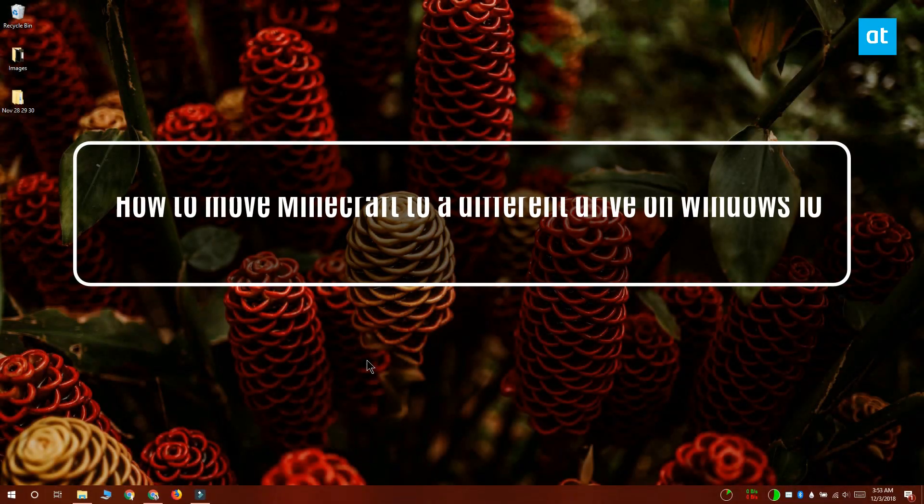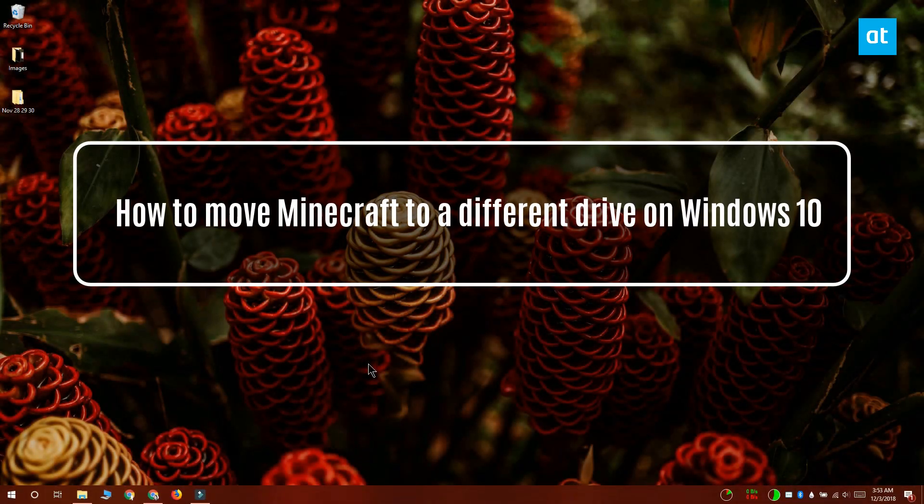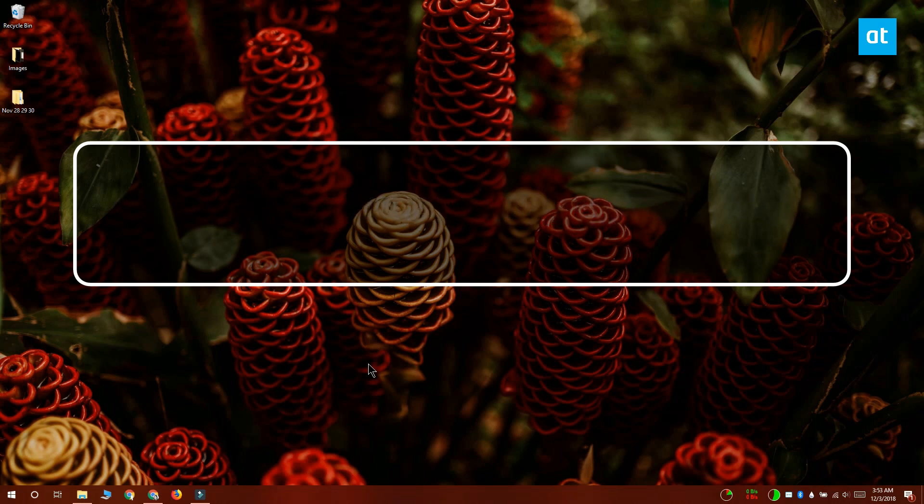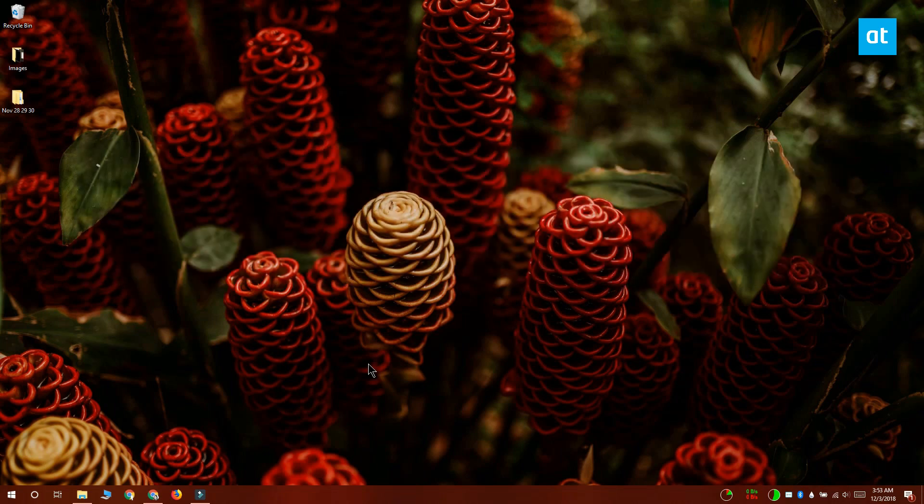Hi everyone, this is Fatma from Addictive Tips and I'm going to show you how you can move Minecraft to a different drive on Windows 10.